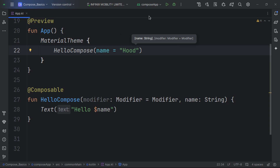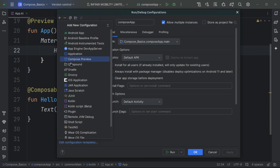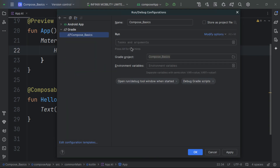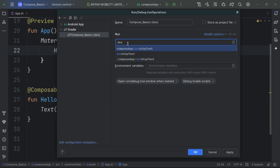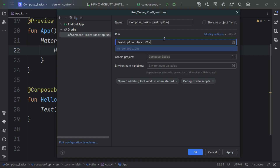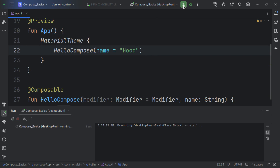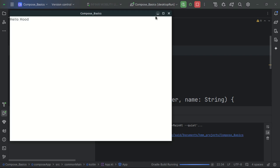We can run this application on different platforms. For desktop, let's create a run configuration: go to Gradle, set the task to 'desktopRun', add '--main-class' with the appropriate value, click Apply and OK. Now run the new configuration and you can see the text 'Hello Hood' displayed on desktop — that's our composable function rendering UI.